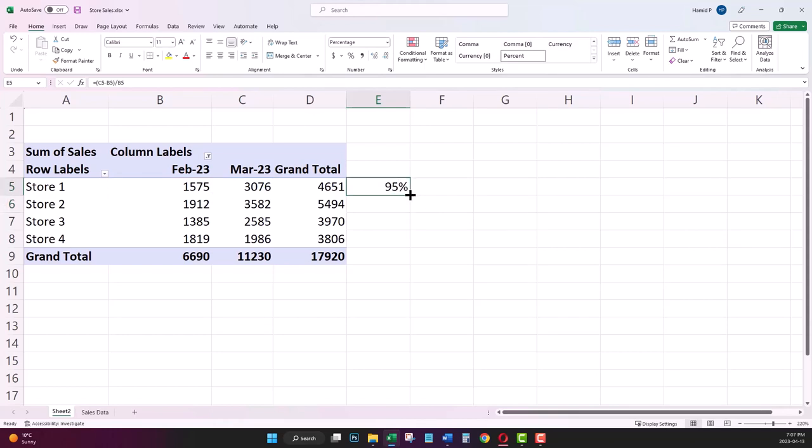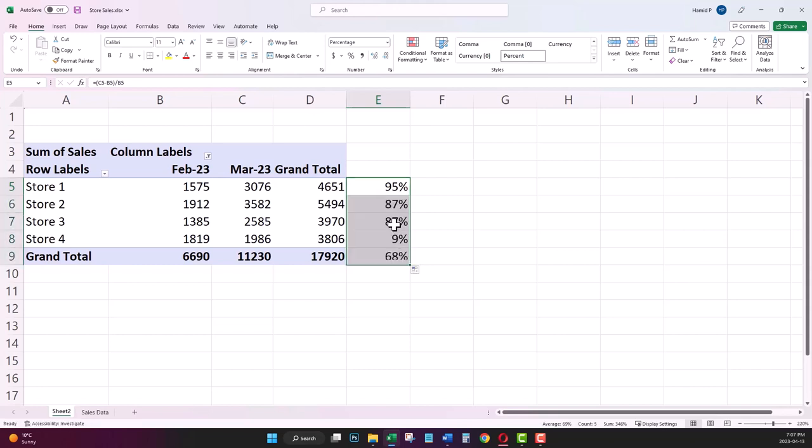And when I copy over my formula to the rows below, the cell references are copied over too.